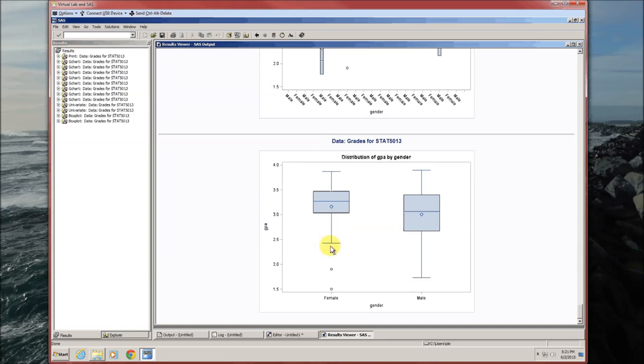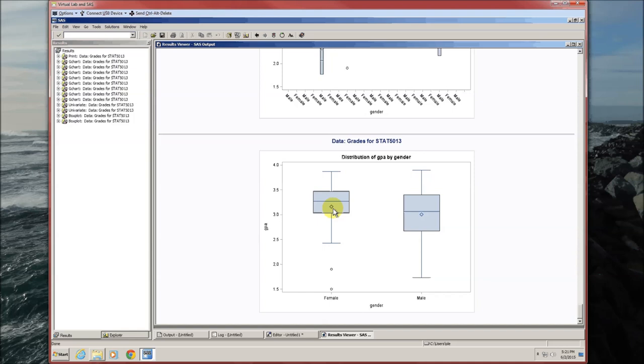This is the lower inner fence for the females. Horizontal line, again, is going to be the median. This is Q3, Q1. Here the diamond is actually the mean. So SAS gives you automatically the mean for your box plot, which is kind of helpful.